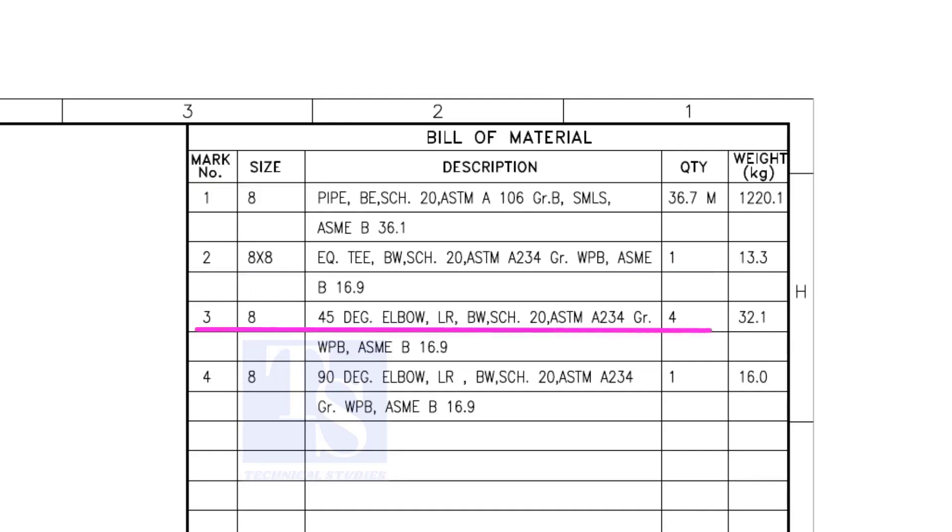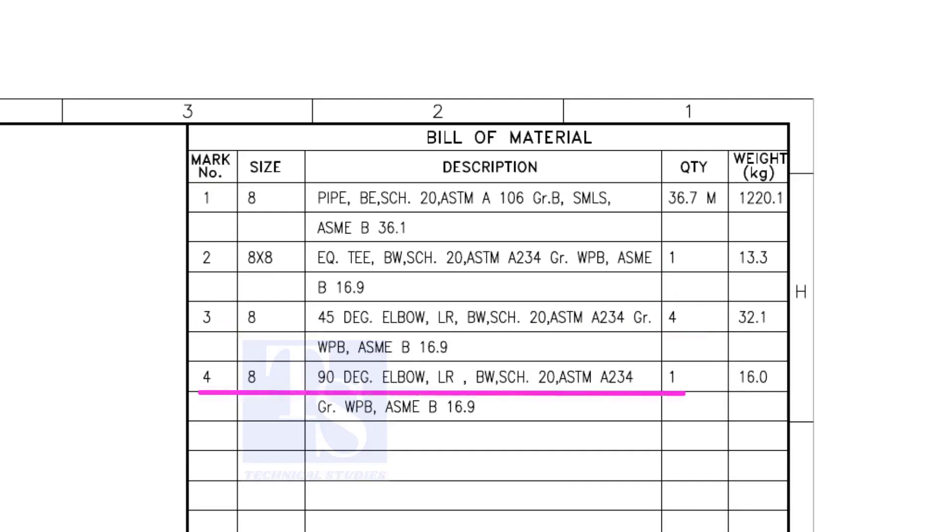Item number 3 is 45 degree long radius elbow. Note that there are four 45 degree elbows. Item number 4 is a 90 degree long radius elbow, and the quantity is 1.